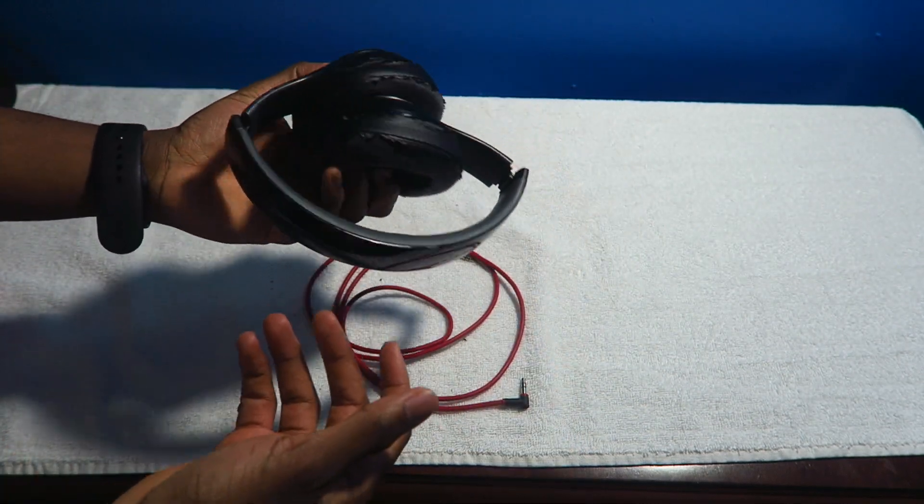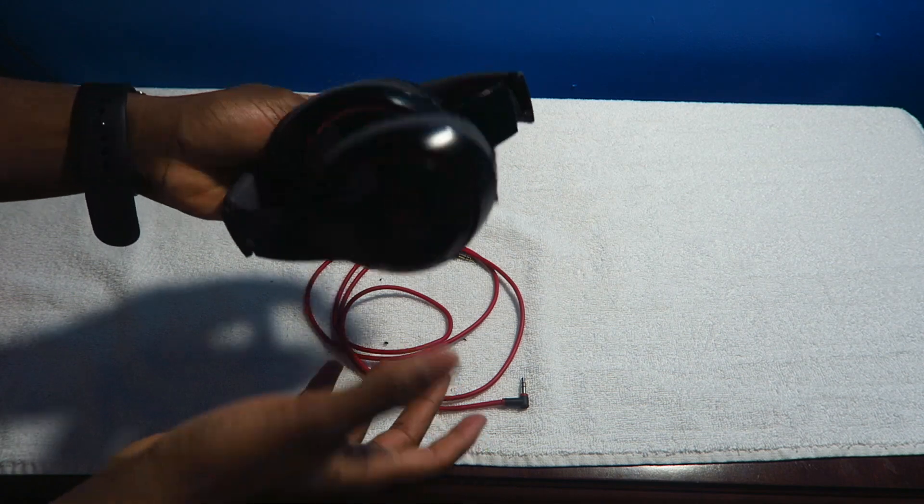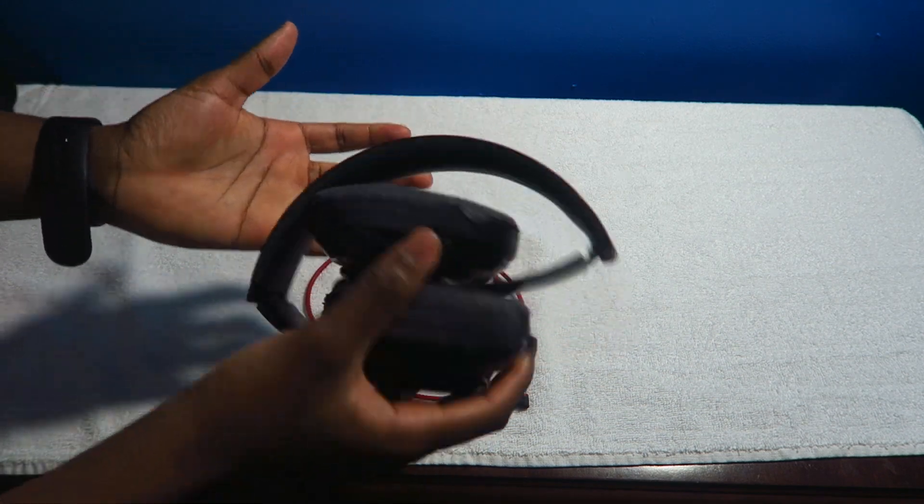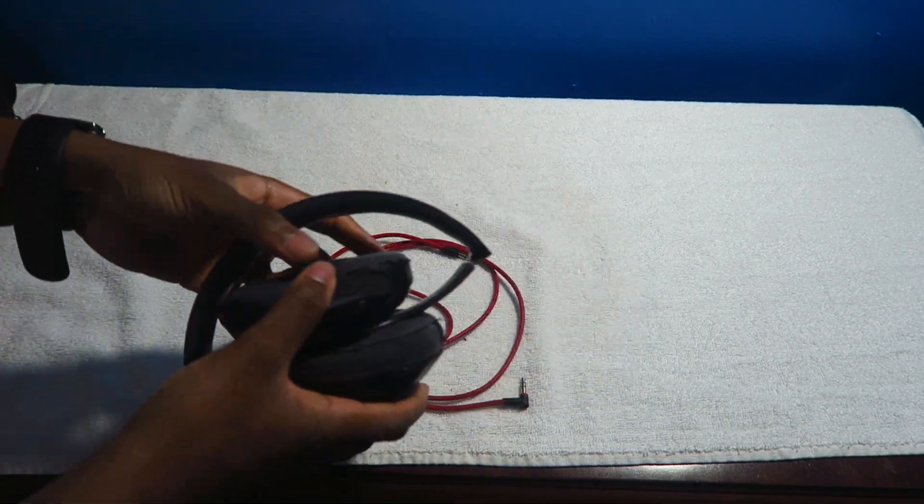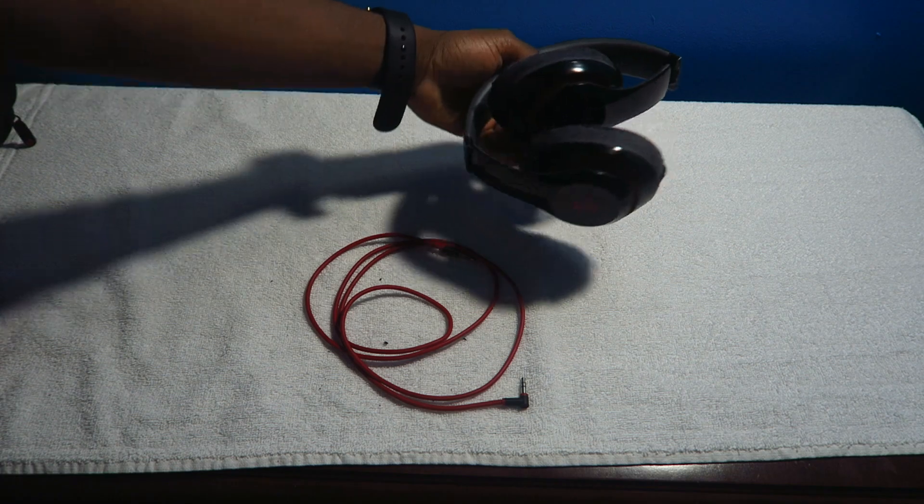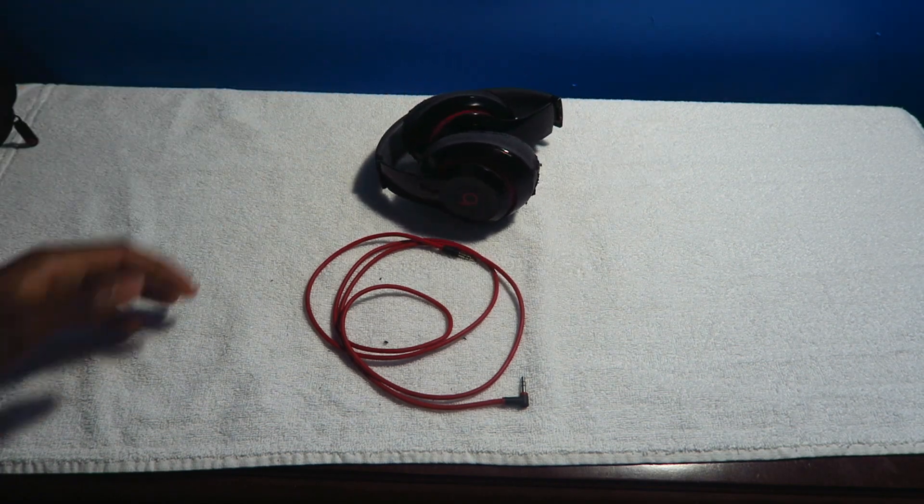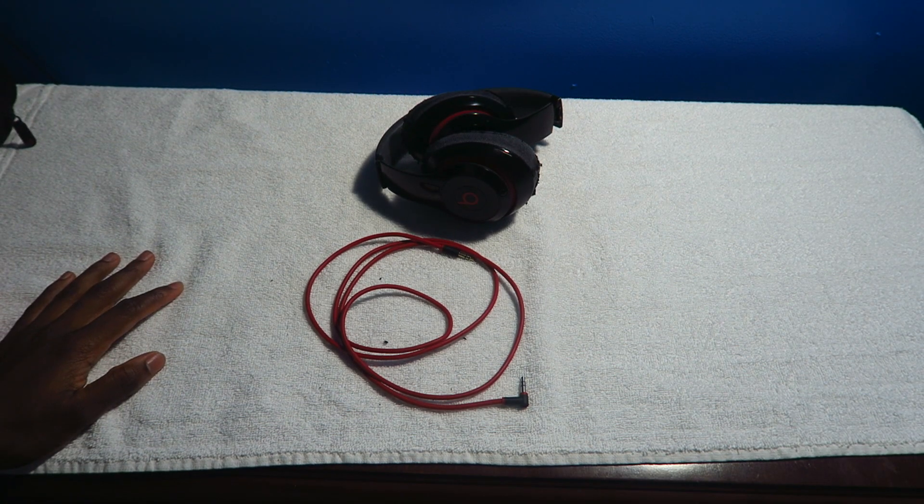But if you guys are going to be picking up the Beats Studio 2.0, are they a good buy? But they pretty expensive. These are hands down could probably be maybe like a hundred dollars and the Solo 2 should be like about maybe 50. Beats shouldn't be that expensive but it's just about the branding at the end of the day.